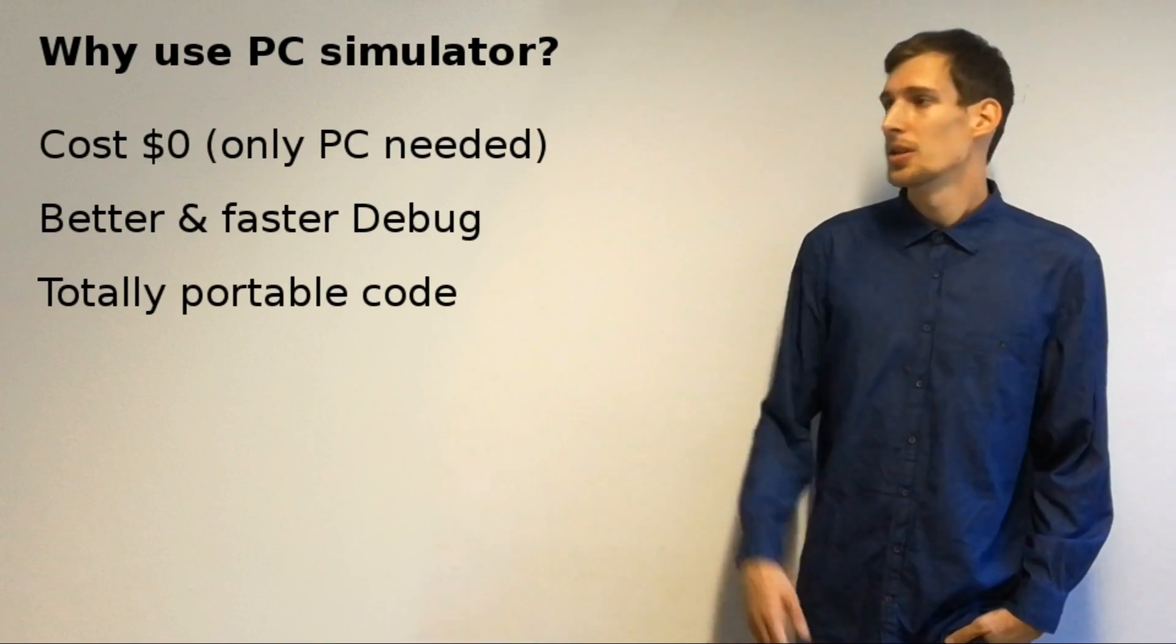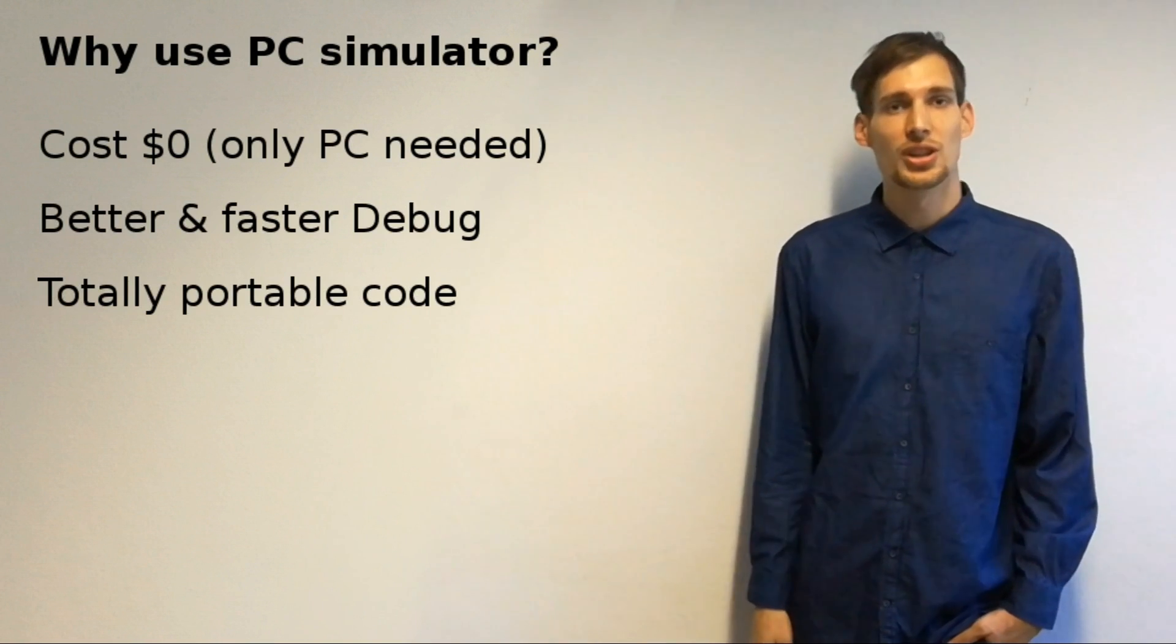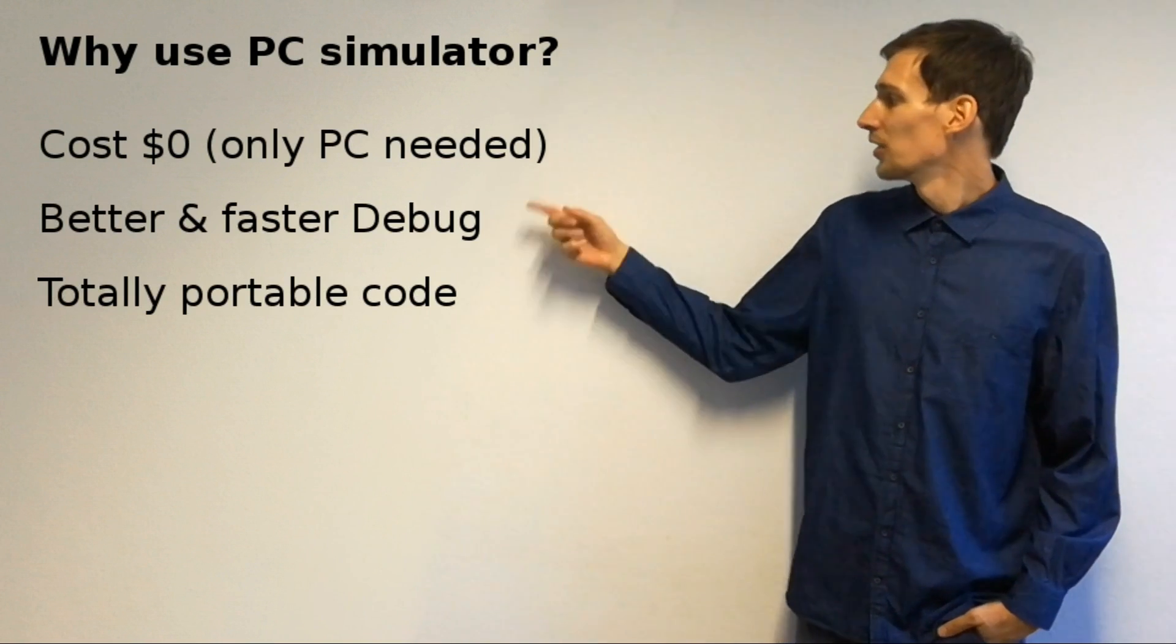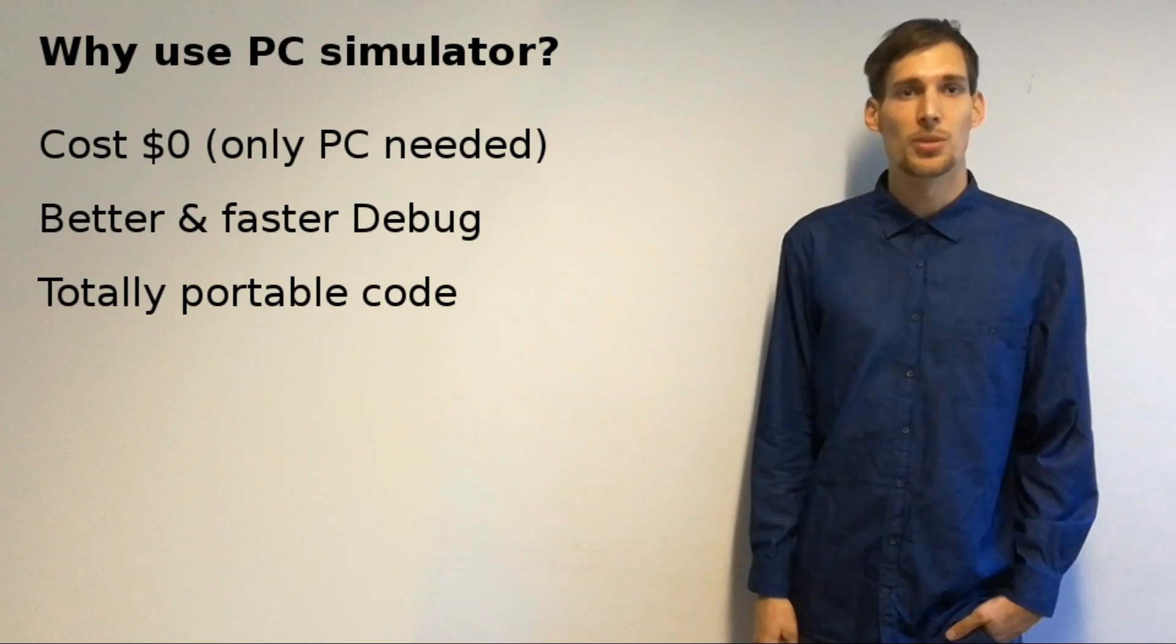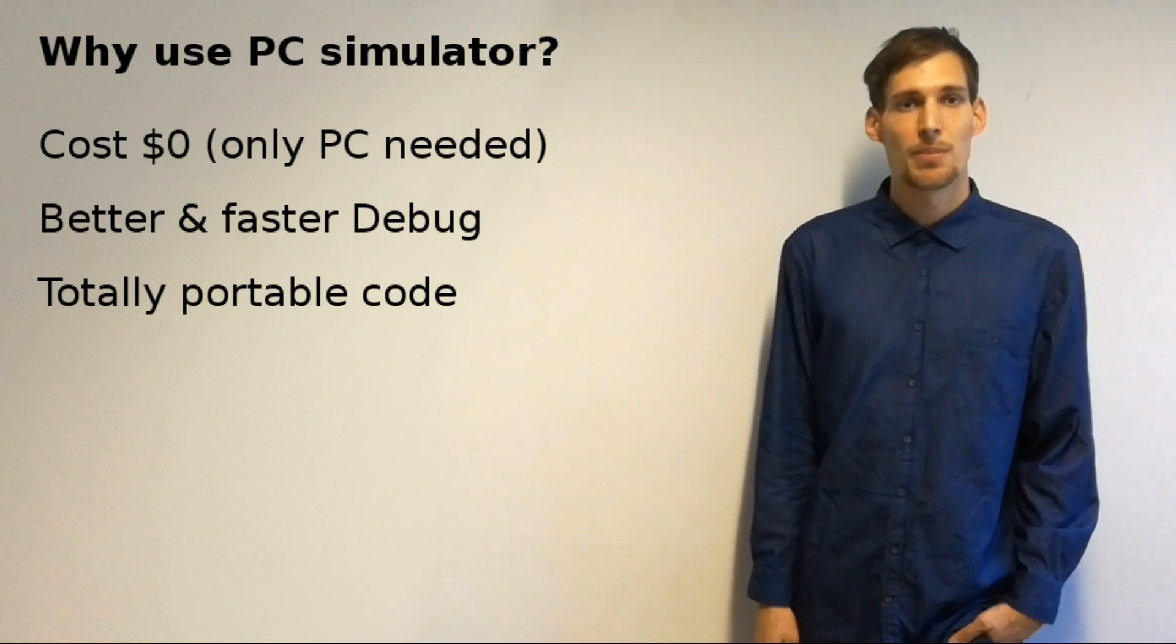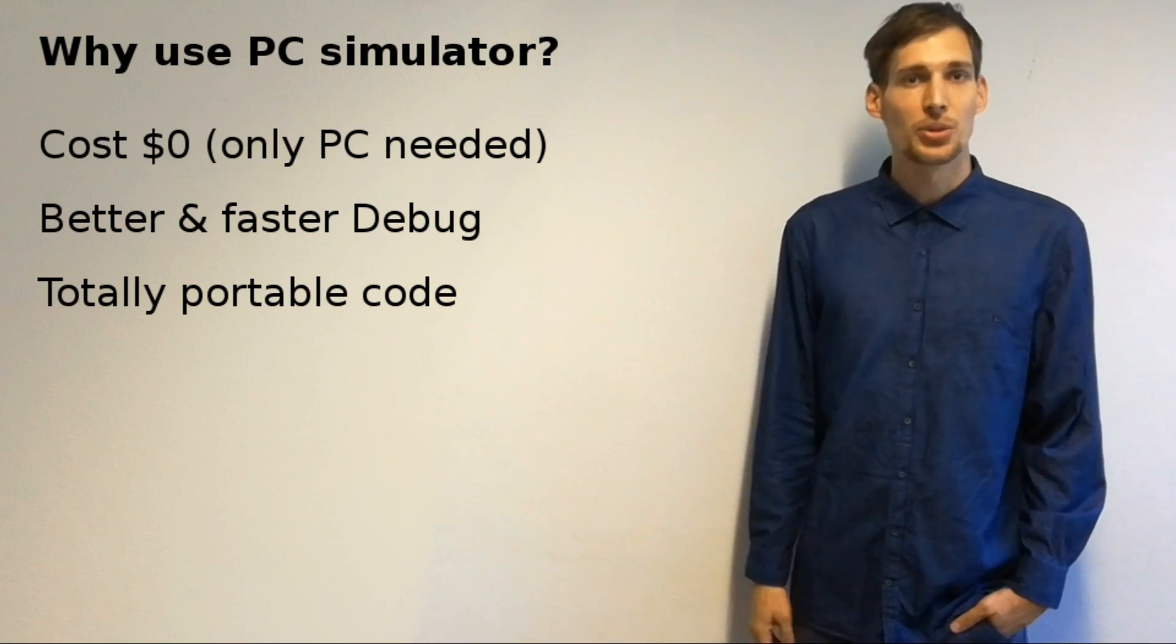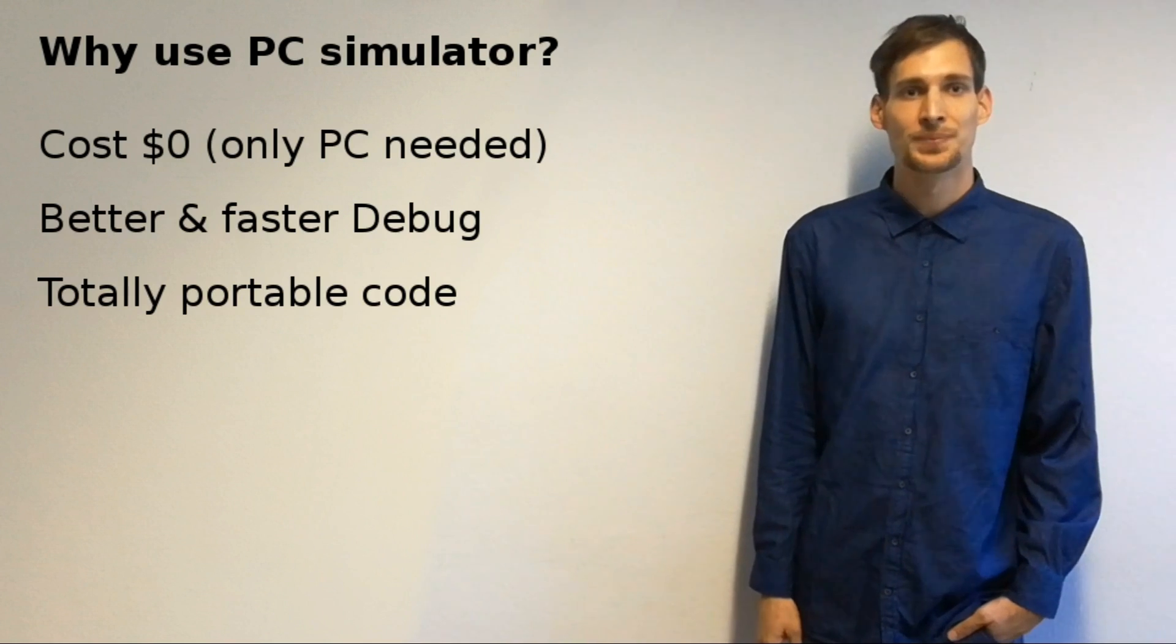Firstly, because it's totally free of charge, it costs zero dollars. Secondly, it's much better and faster to develop on PC, it will save you a lot of time. And the written code can be copied to an embedded project later, because it's totally portable.